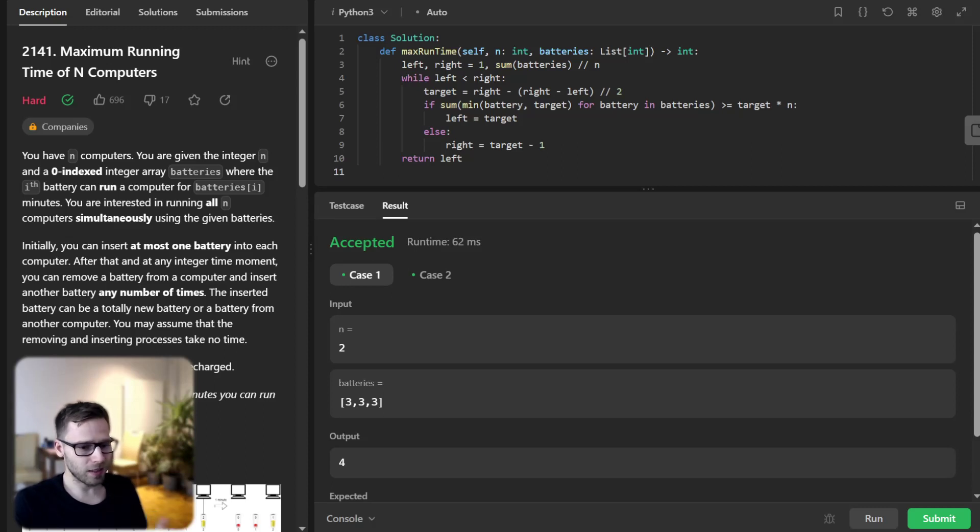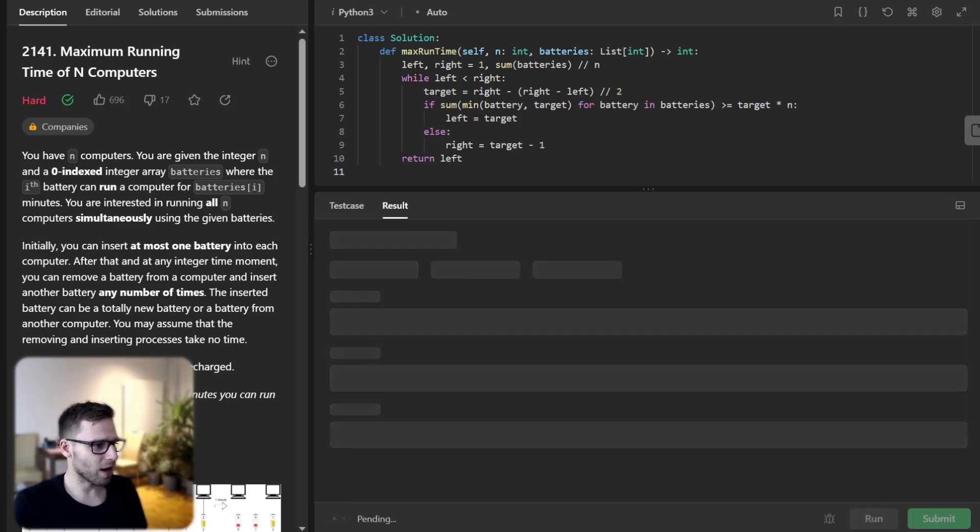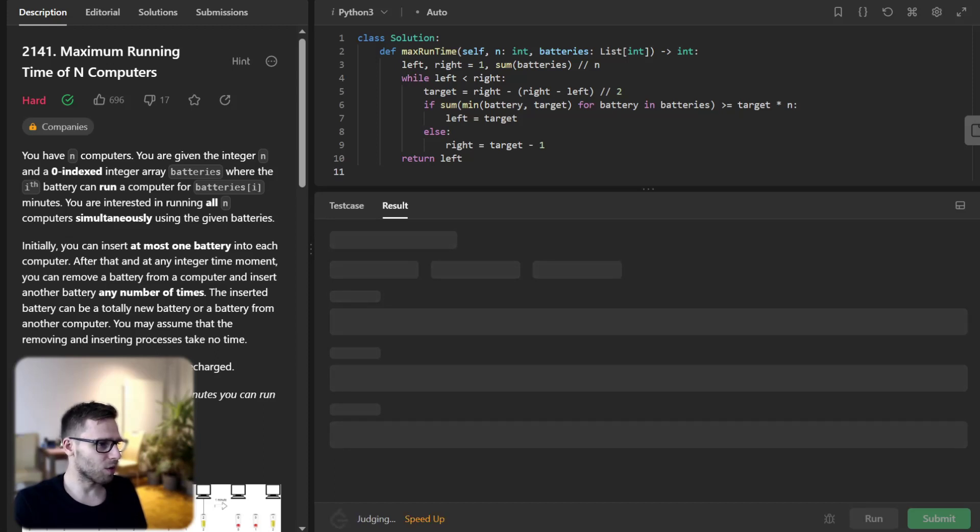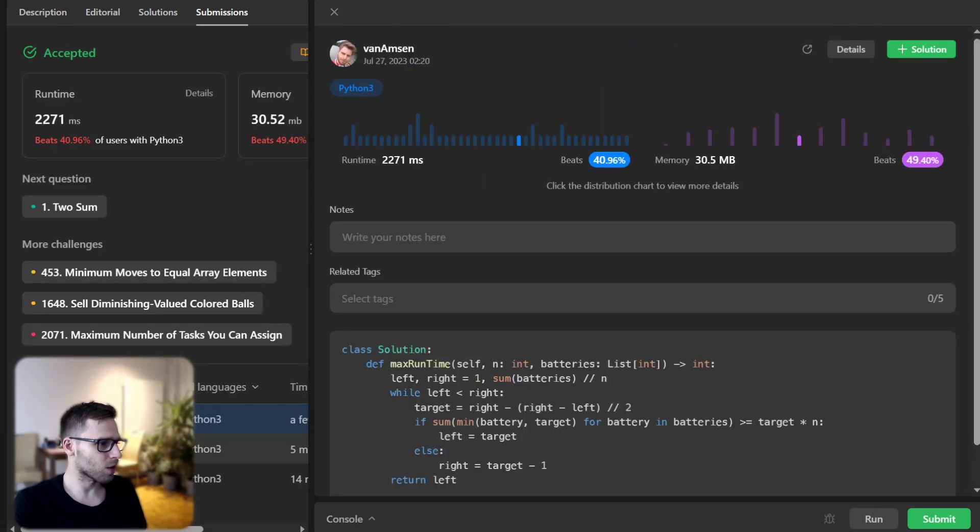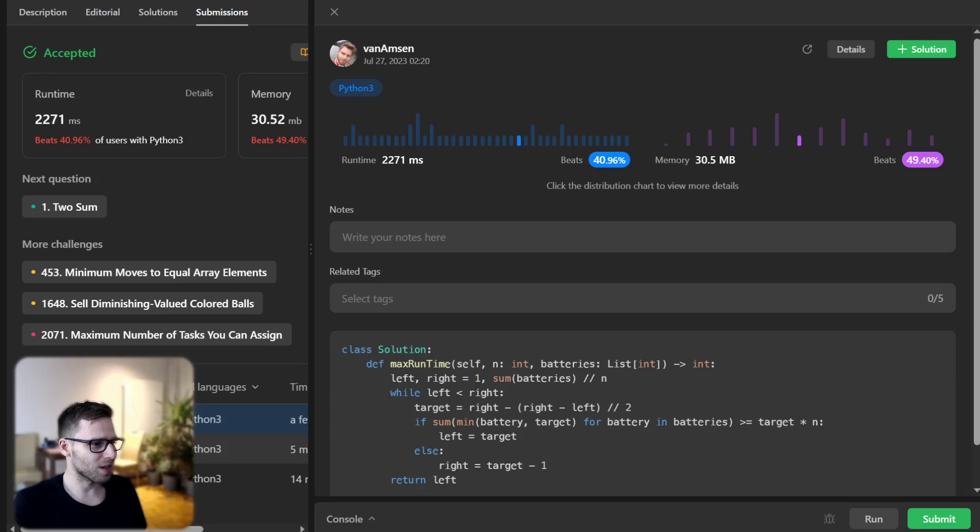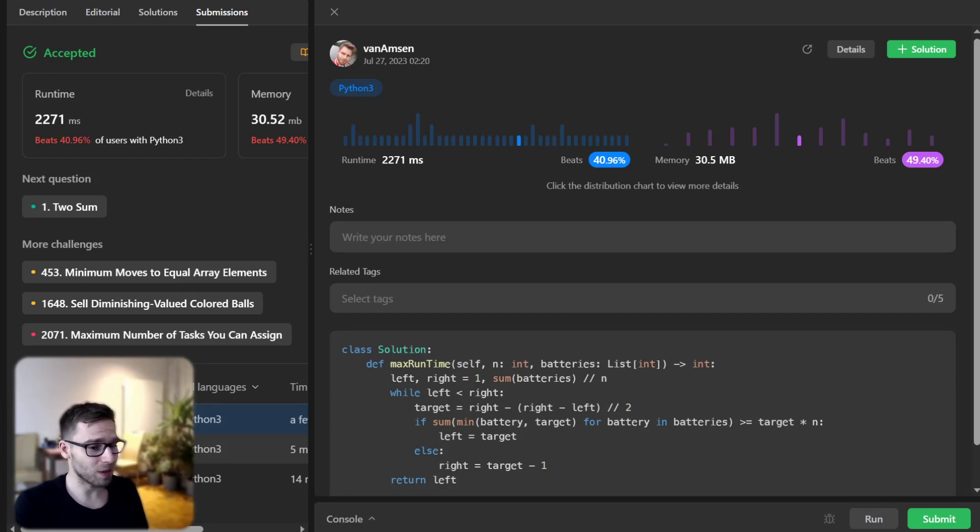And that's it for this video. Let's run for on synthesis cases as well to verify everything's work. So yeah, our implementation works. It beats 40% with respect to runtime and 49% with respect to memory. So all good.